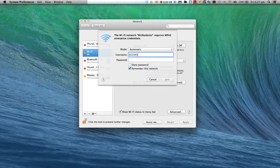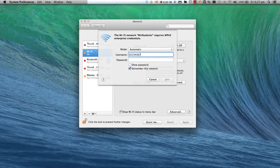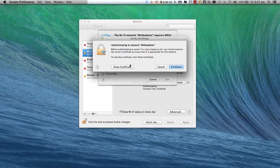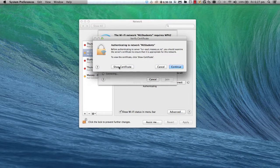In this new dialog, enter your student ID and four-digit password, then click Join. When joining the Wi-Fi for the first time, you'll be prompted with an authentication certificate.